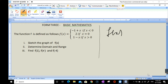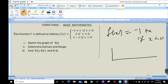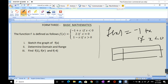We start with f(x) equals negative 1 plus x, and this is for the condition that x is less than 0. We can have a small table of values here with sample values to help us draw the graph. So I'm going to have x and y, which is equal to f(x), where f(x) equals negative 1 plus x.